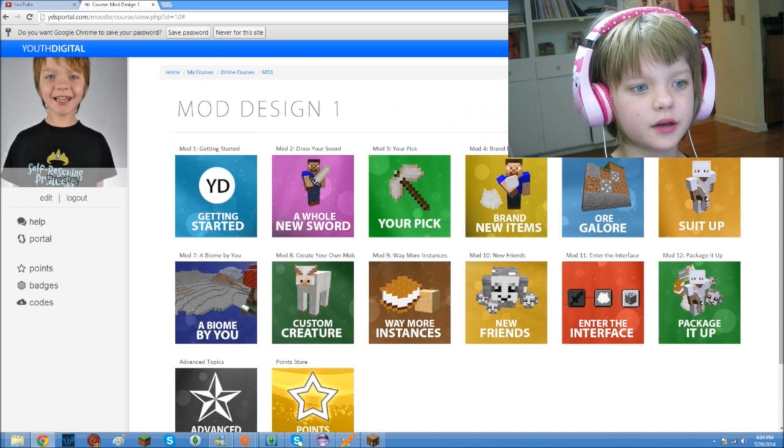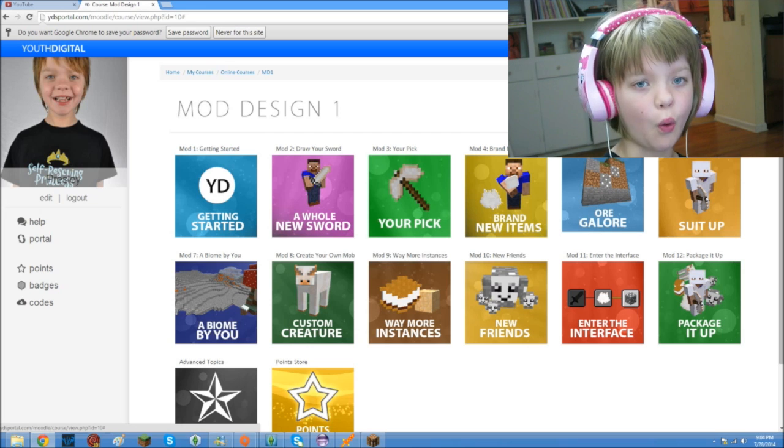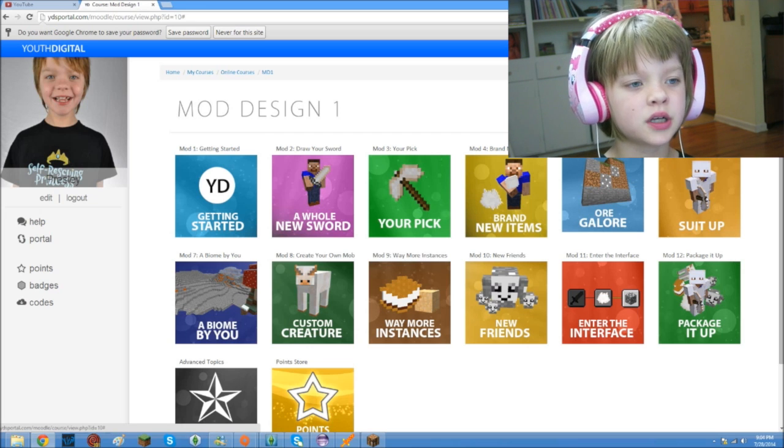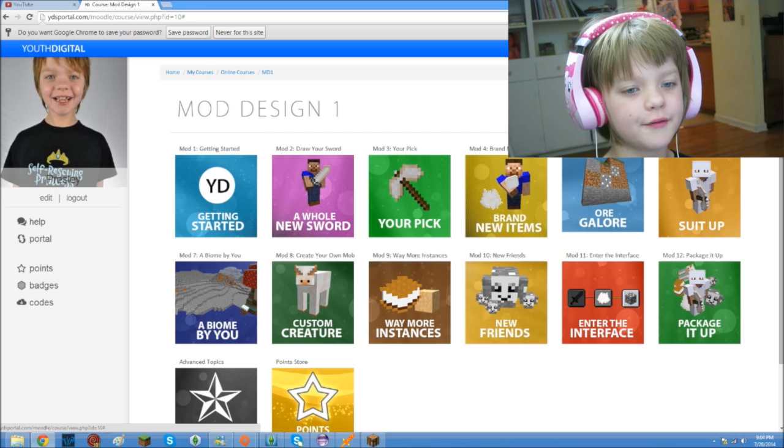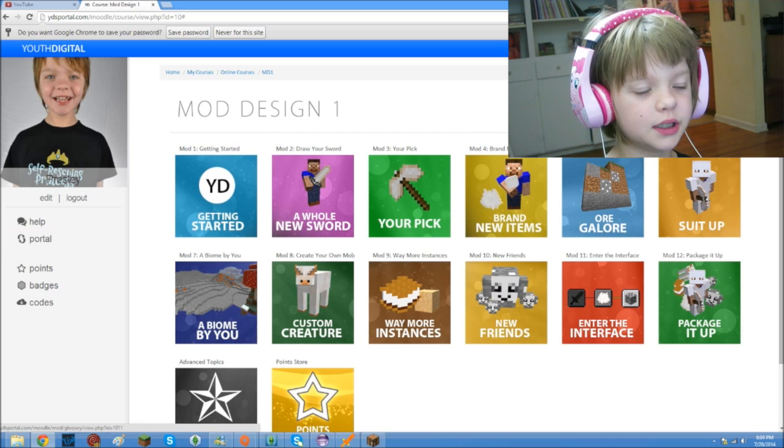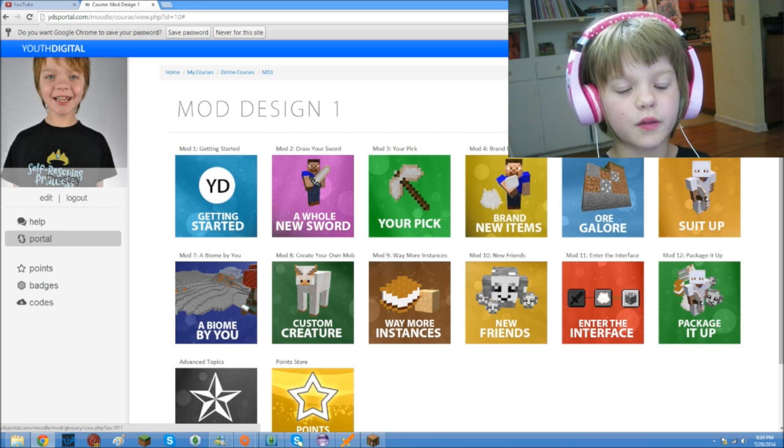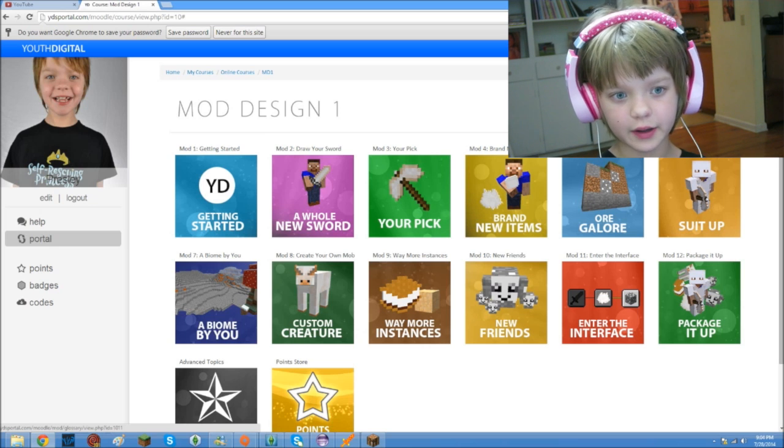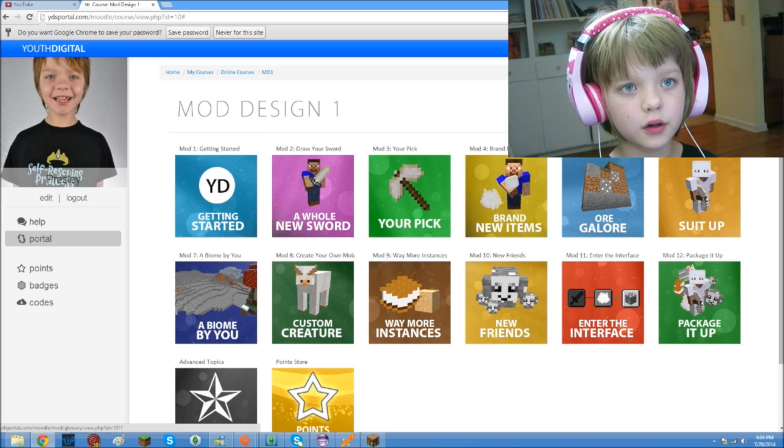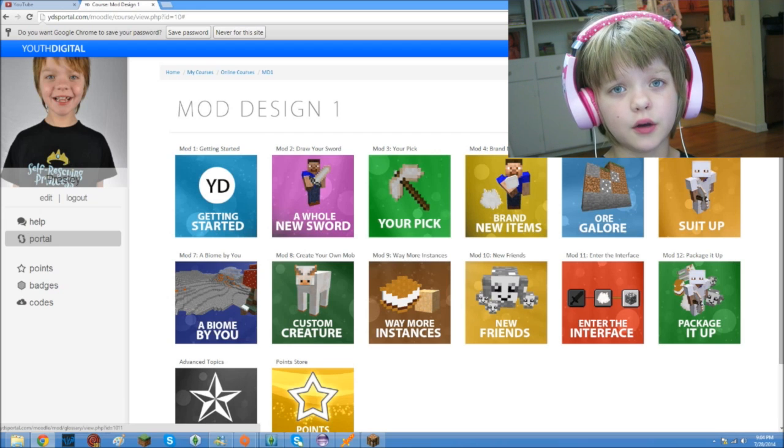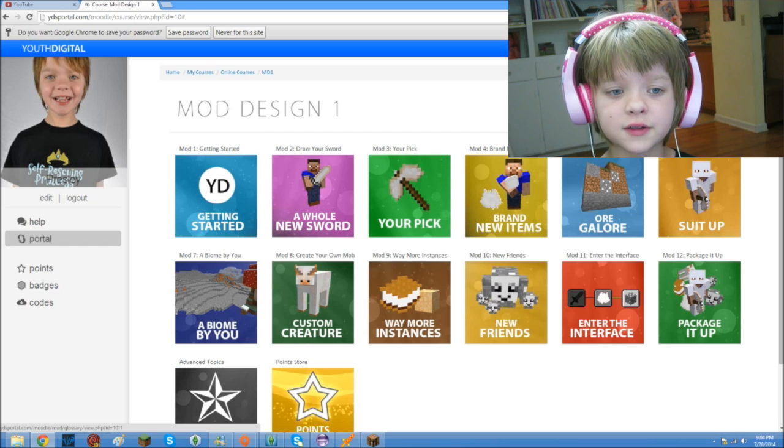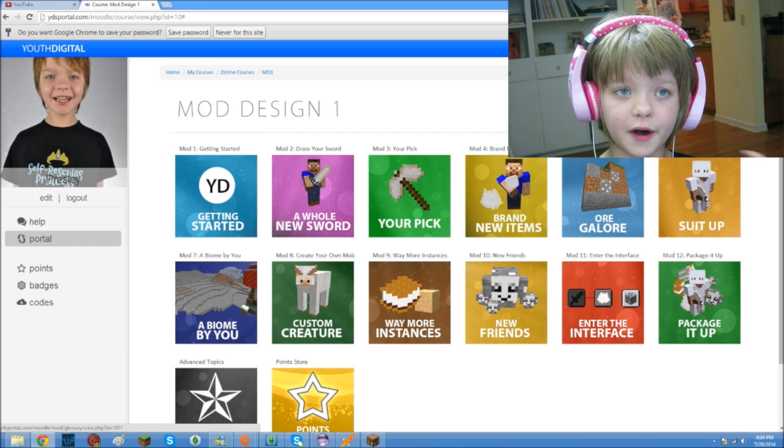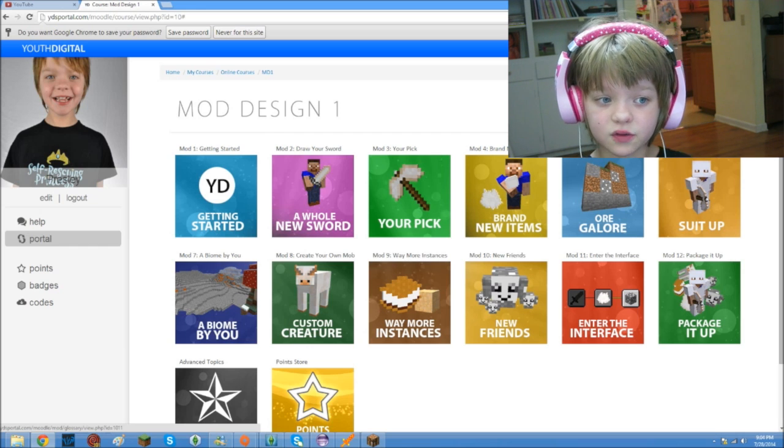And if you ever get stuck, if you're trying to make an ore, which I haven't tried, and it will not generate in Minecraft no matter what you do, you have this really helpful help button, where you can kind of tell them something, and they'll tell you what to do. And there's also the portal, which is also very important, where you can see other mods made by other people who use this course. So, it's kind of a way to start getting your mod out there if you're interested in taking this course.